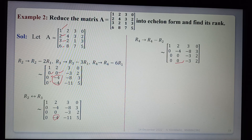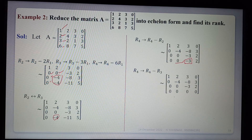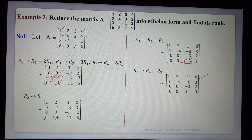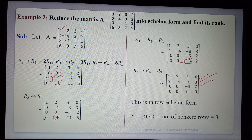After applying the row operations we get: 1, 2, 3, 0 / 0, -4, -8, 3 / 0, -3, 2, 0 / 0, 0, 0, 0. Next, applying R4 - R3 gives the final echelon form. The number of non-zero rows: first, second, third — so three non-zero rows. Therefore the rank of the matrix is 3.